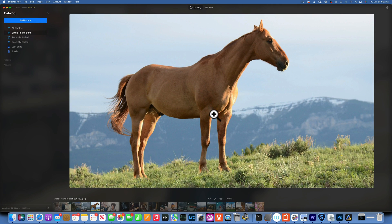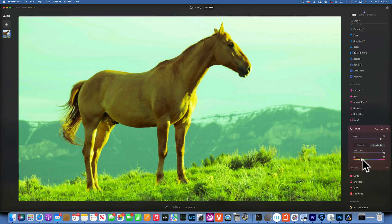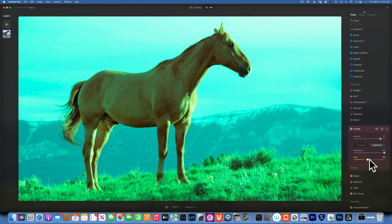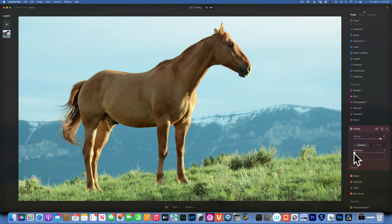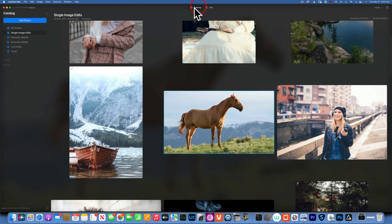For this horse image I'll use Toning again. In the highlights — mostly the sky — I add some cool tones, maybe cyan, and tone it down. In the shadows we have an orange horse, so I'll add a little red-orange. Here's the before and after.